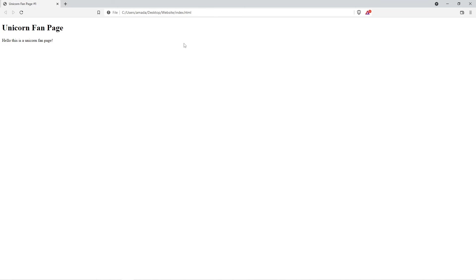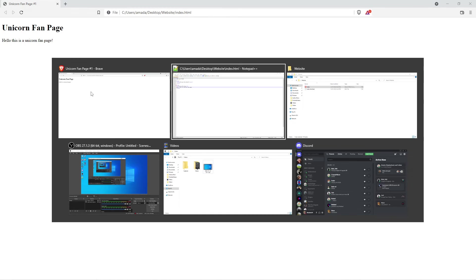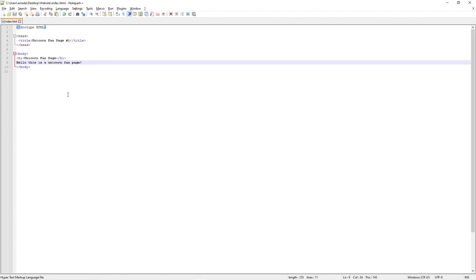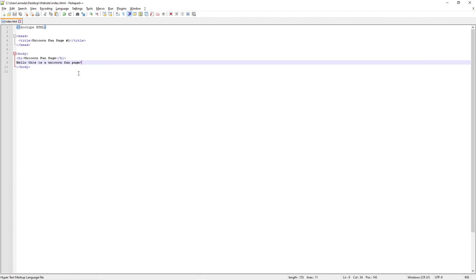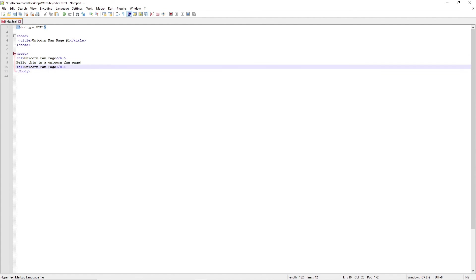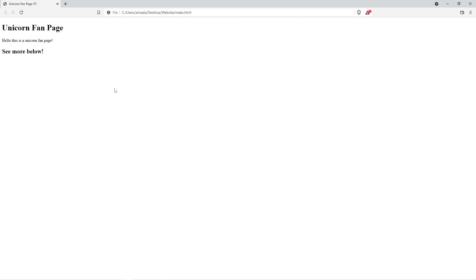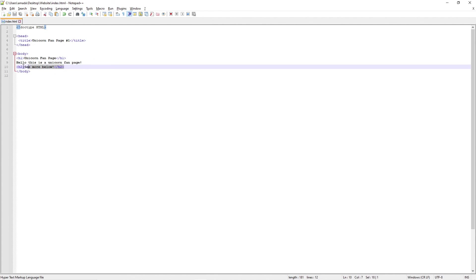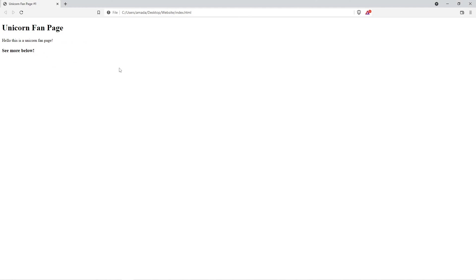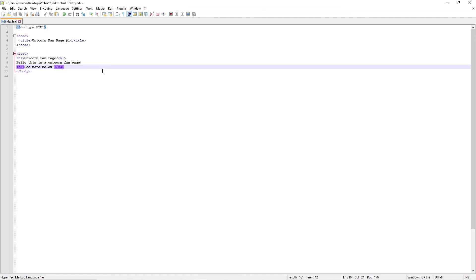So this is a very simple website, but it gets some basic ideas across. And we can just underneath that say, "Hello, this is a unicorn fan page." And there we go, that is a very simple website that we've made. So if we were to do H2, we can also just put a second header and say maybe "See more below." And you can see that it gets a bit smaller because header two is secondary to header one. So header one is our main header, header two's a little smaller. If we did header three it would be even smaller than that.